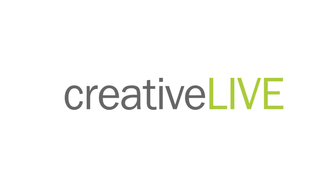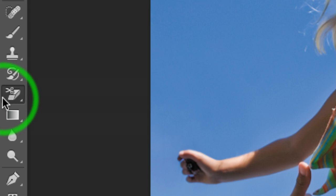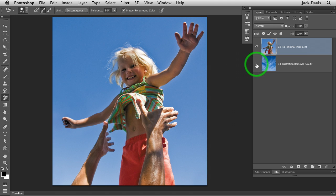I'm going to go to the eraser and go to the background eraser. The background eraser has been in Photoshop for a million years. And for this painting concept, it's actually a wonderful tool if you change it from the default settings.